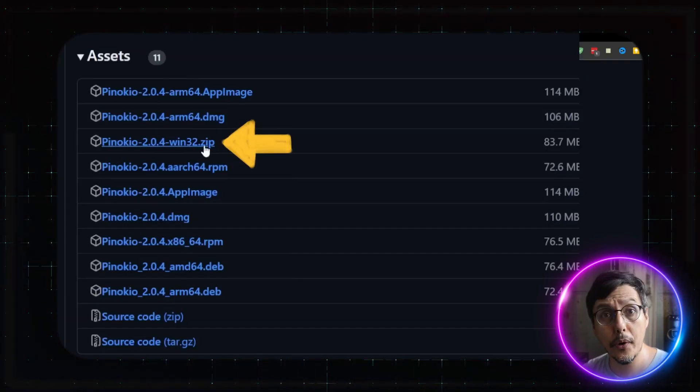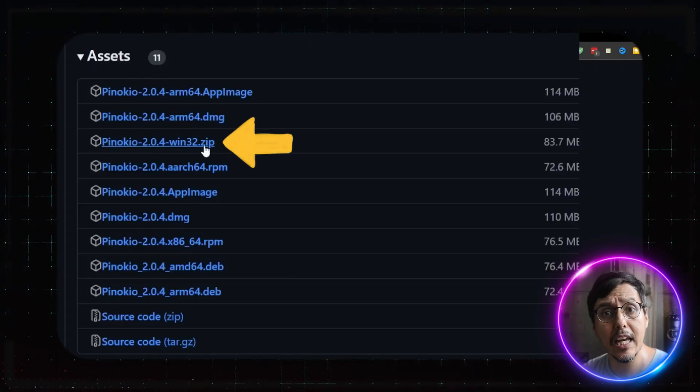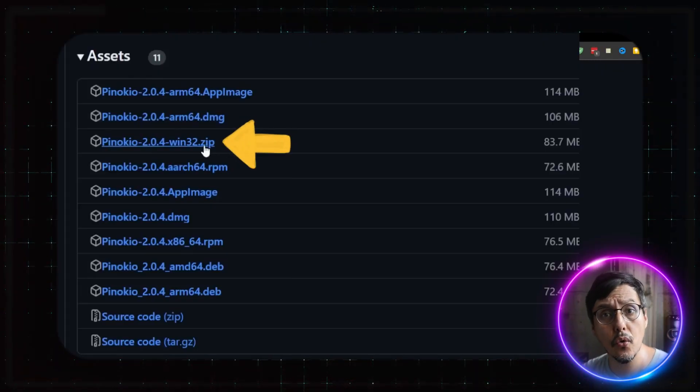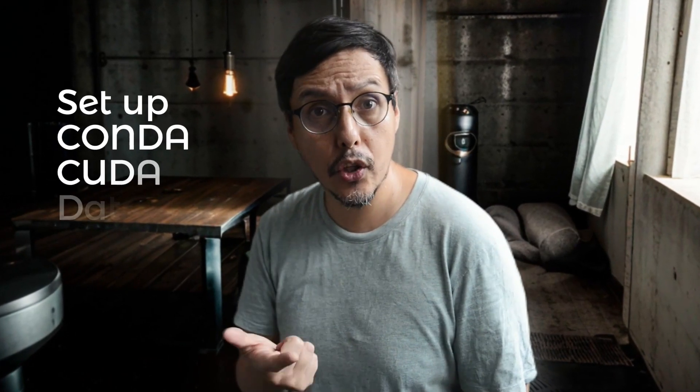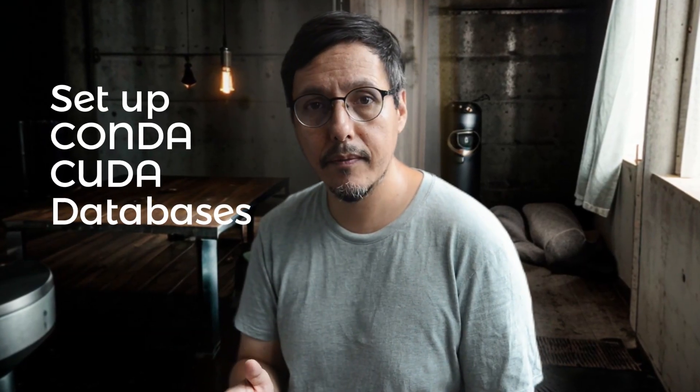Install it like any normal software — it's super easy, especially if you are new to AI. Pinocchio 2 takes care of everything: setting up Conda, downloading CUDA files, you name it.